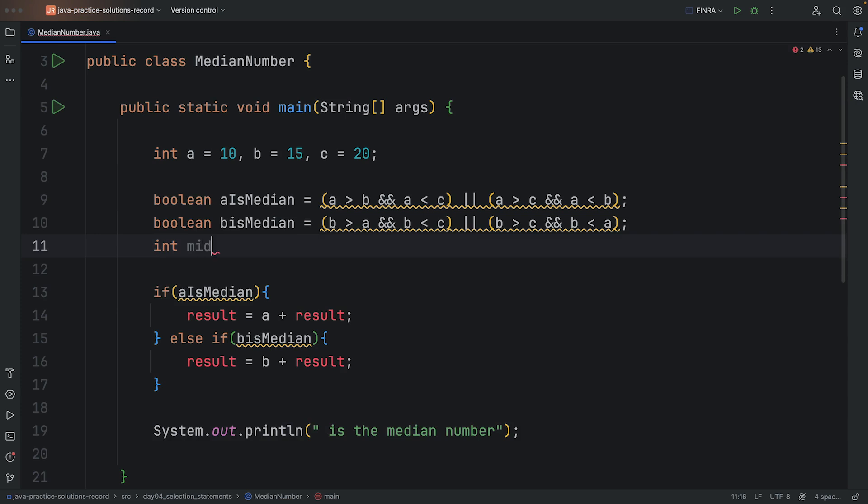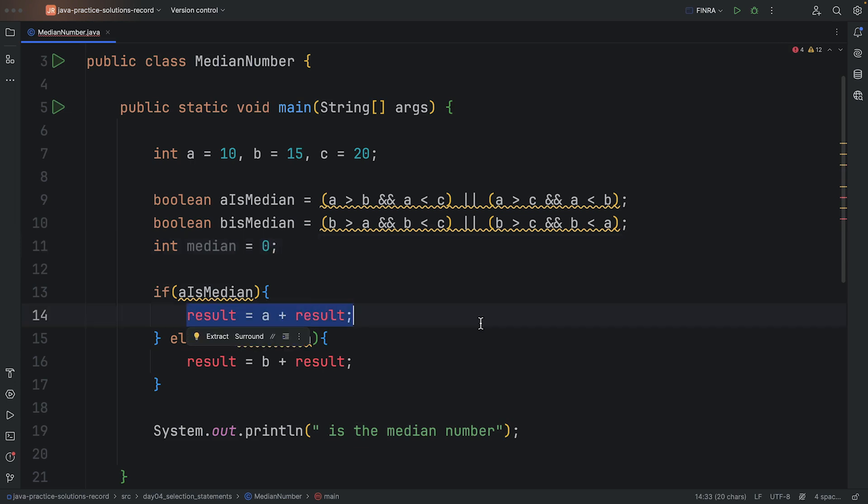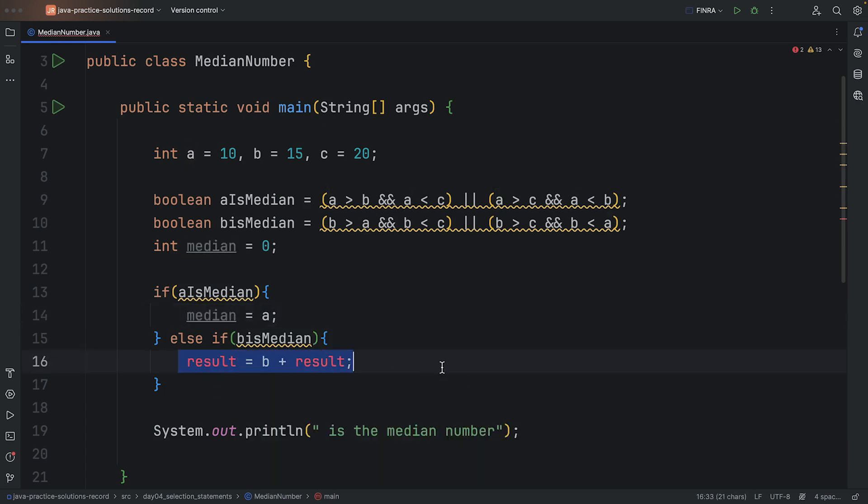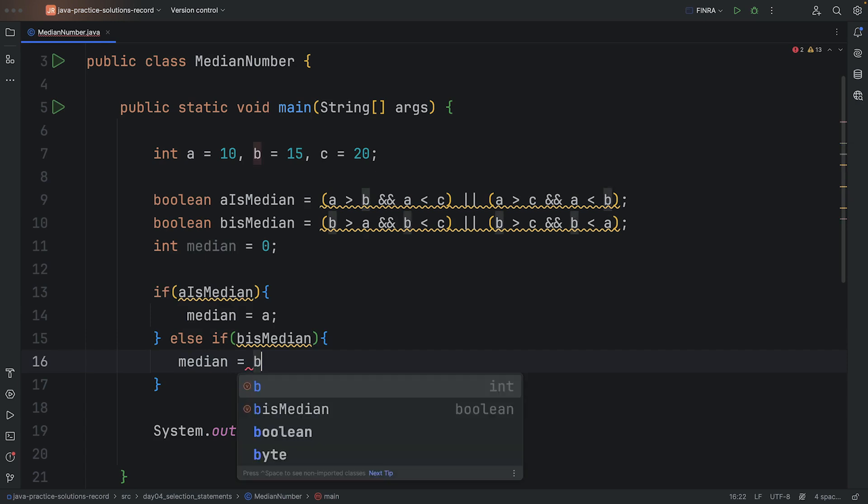So I'll just make a one int number here called median, and that should be fine for us. And I'm just going to set that as zero for the starting point, but then here I'm going to say median is equal to A. Here I'm going to say median is equal to B.